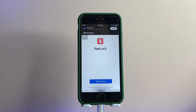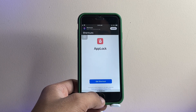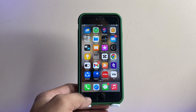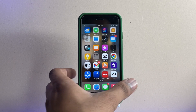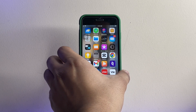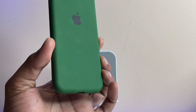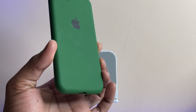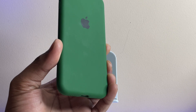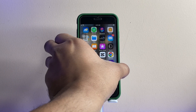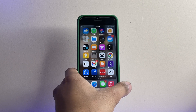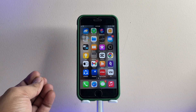Hey guys, welcome back to my channel. In this video I'm going to show you how we can lock our applications on any iPhone. This is my iPhone 7, and you can lock your applications using this trick on any iOS version, including iOS 15 and 16. Let's start without any delay.